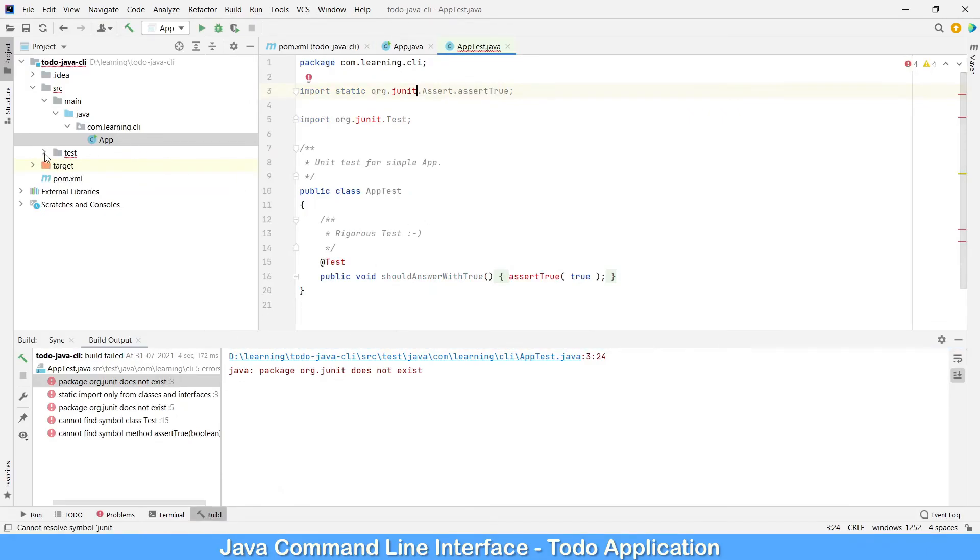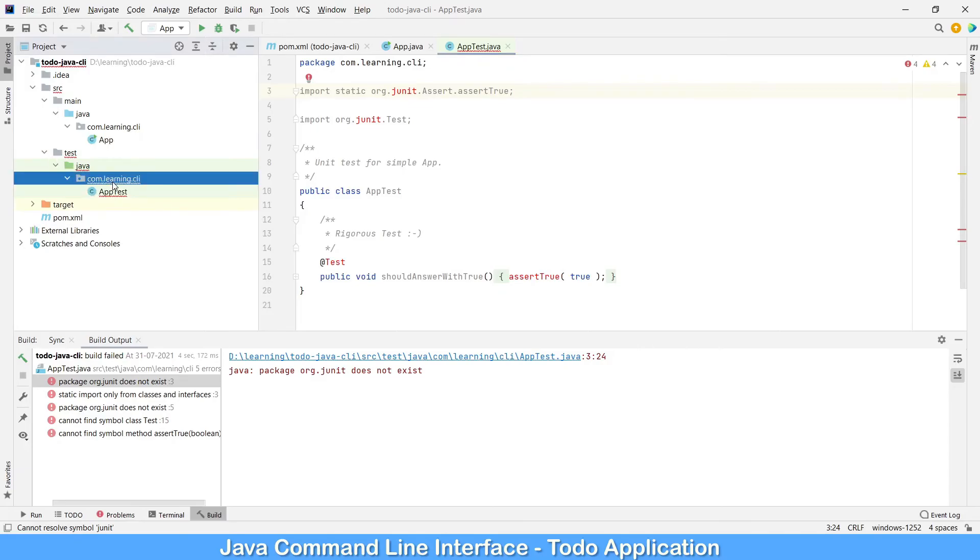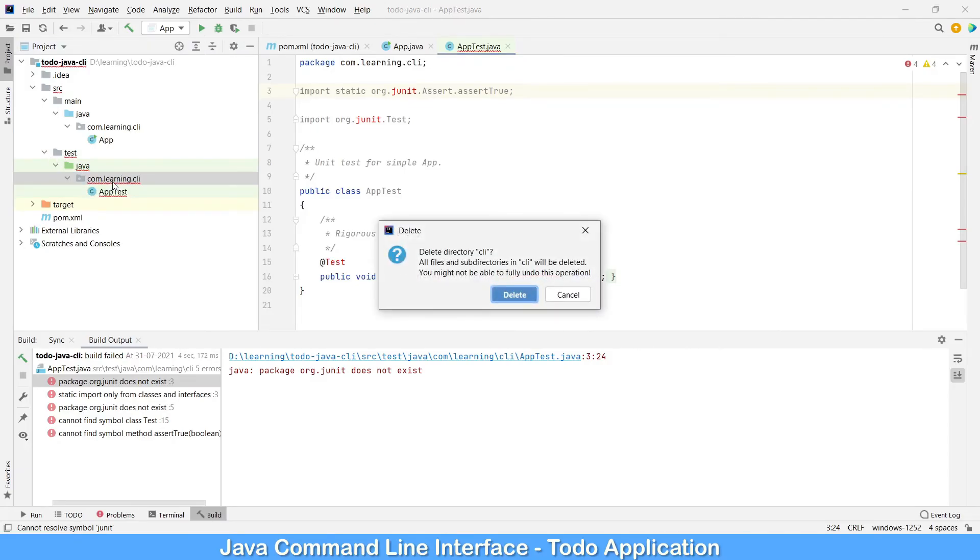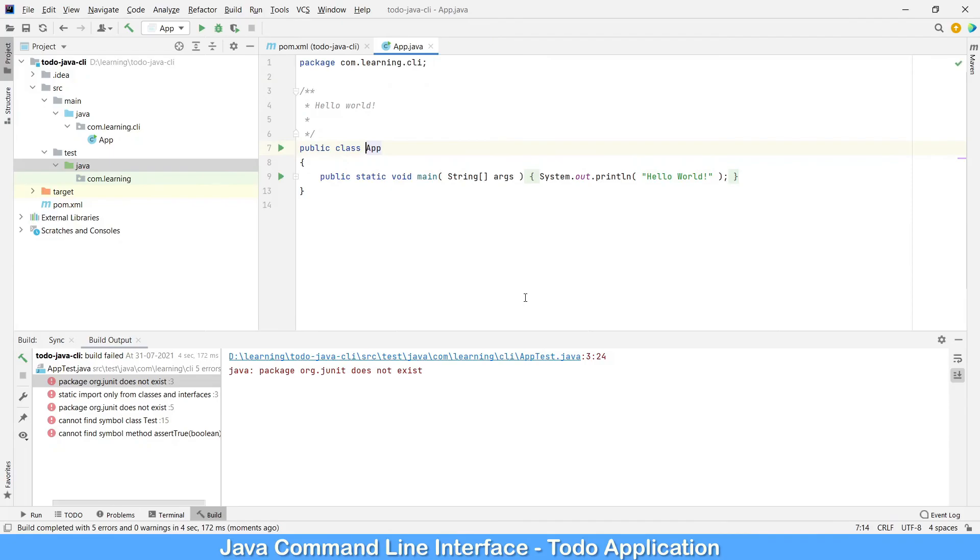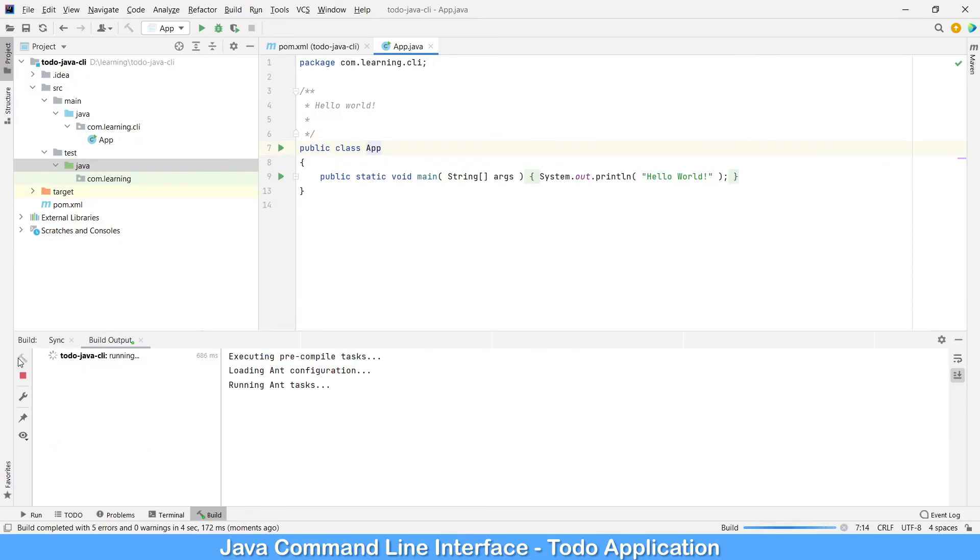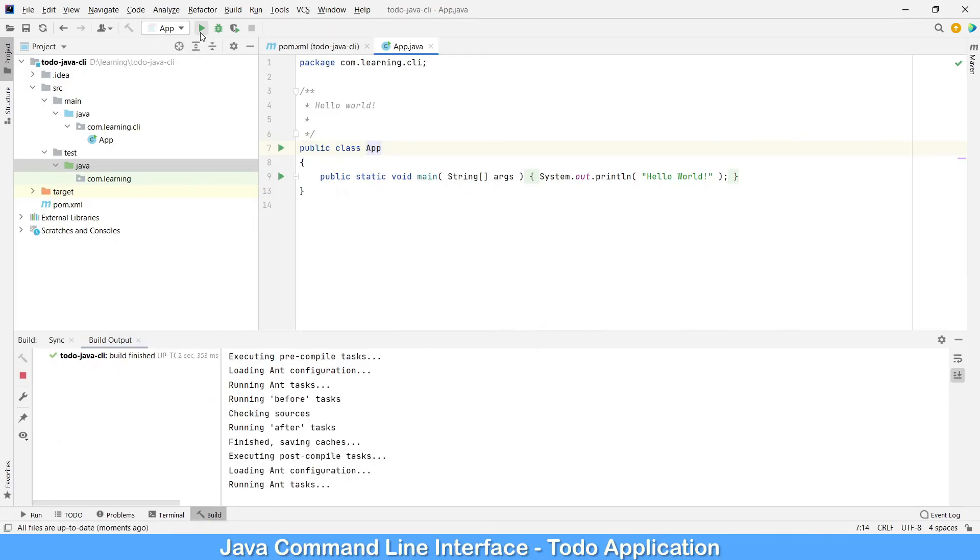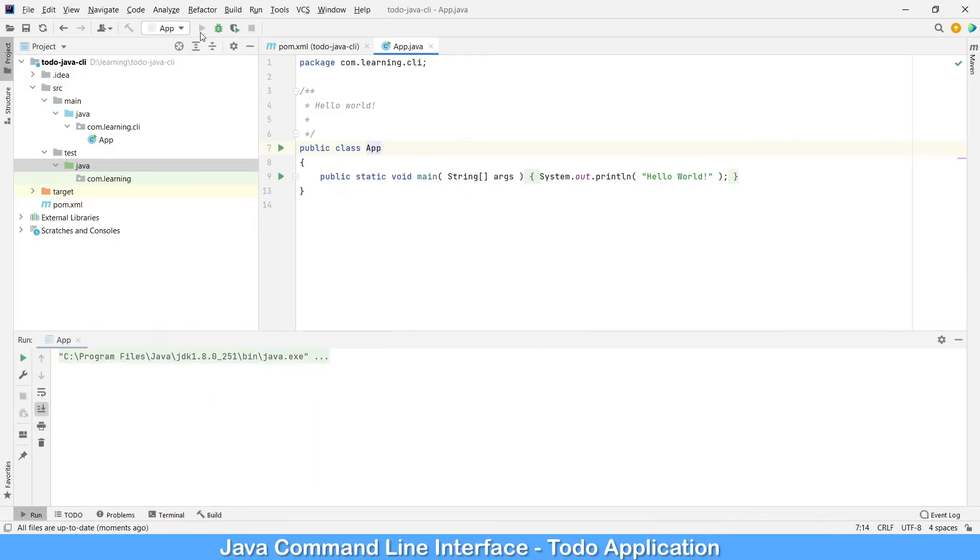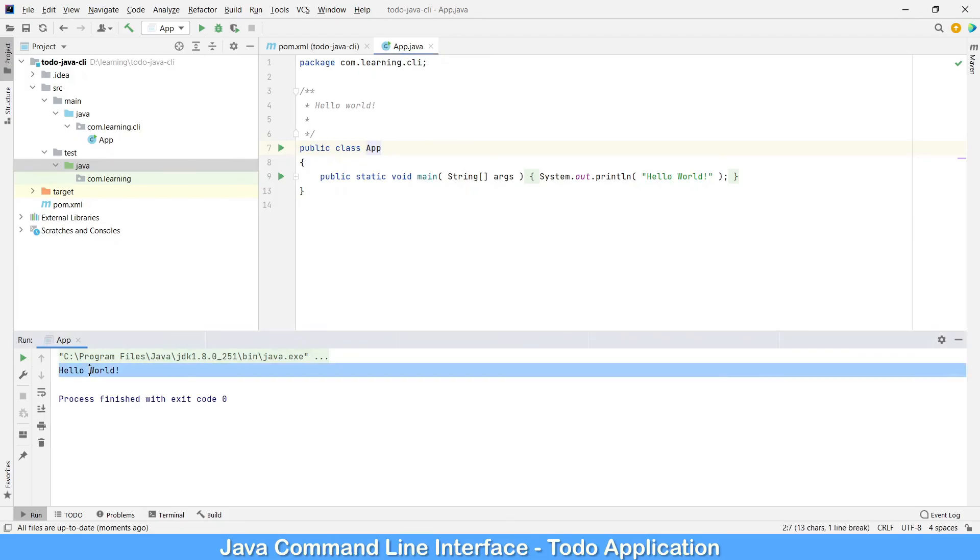Due to the test cases it has failed. Let's remove the test cases and build it again, run it. Successfully, Hello World program has been finished.